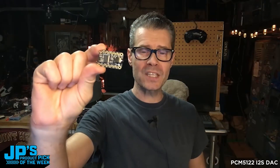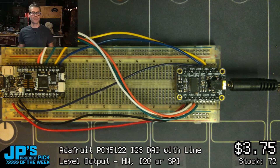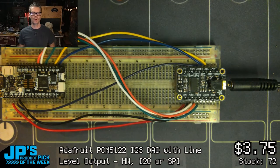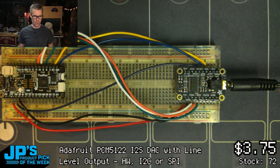The PCM5122 I2S DAC. So this is a stereo DAC. We have a 3.5 millimeter connector on there that gives you stereo output at line level. I've got the Feather, I've got the PCM5122, and then I've got it connected on I2S and I2C for control.